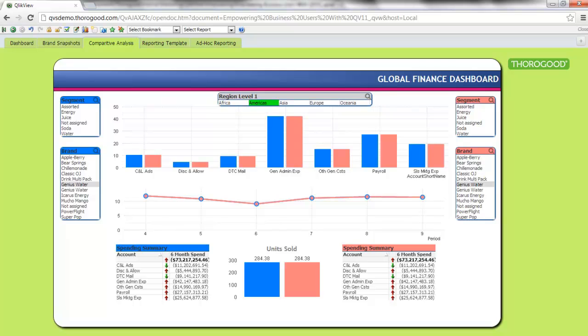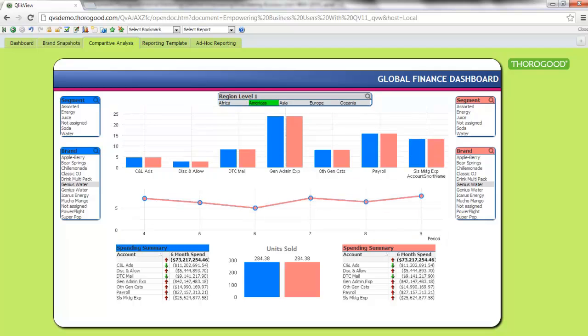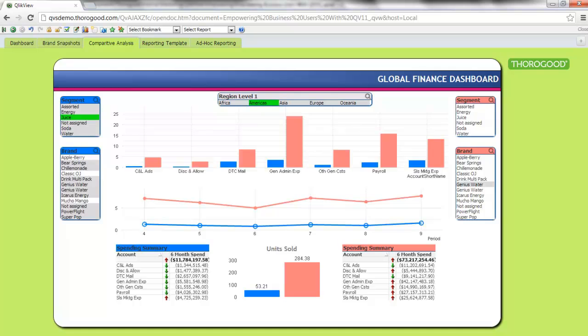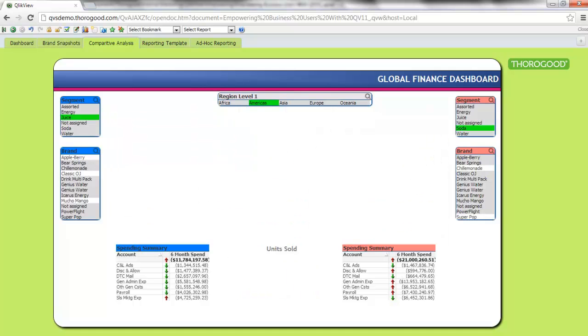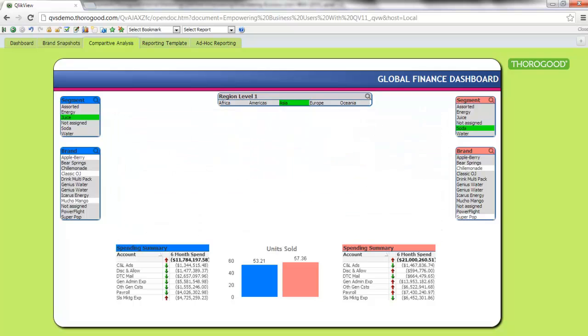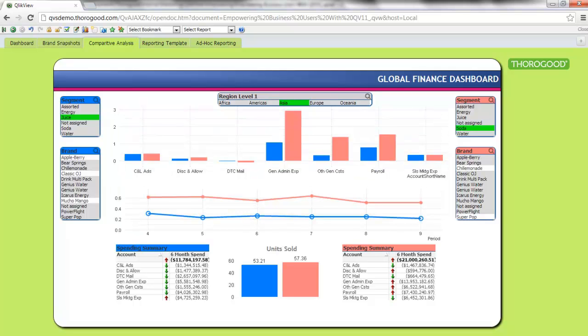So if I pick Americas, I'll see my data change for Americas. If I now select my segments, I can compare juice to soda. I see those numbers change here. When I change my region, I can see those numbers also reflecting my current selections.